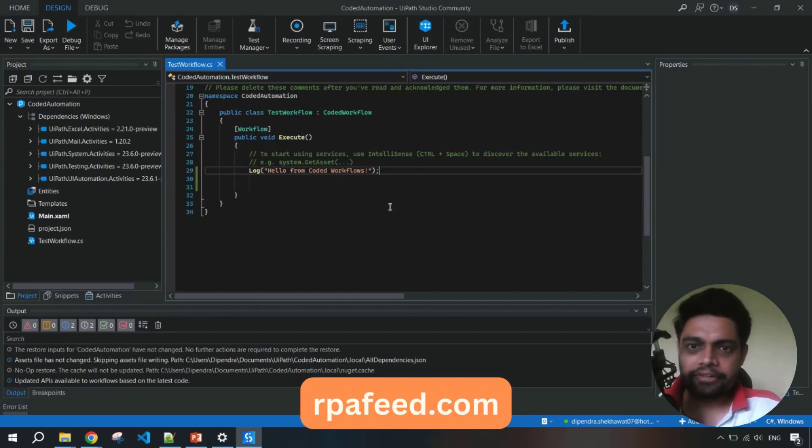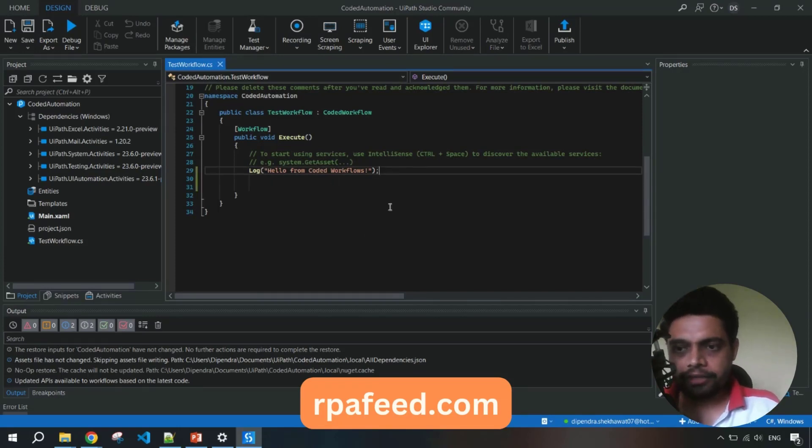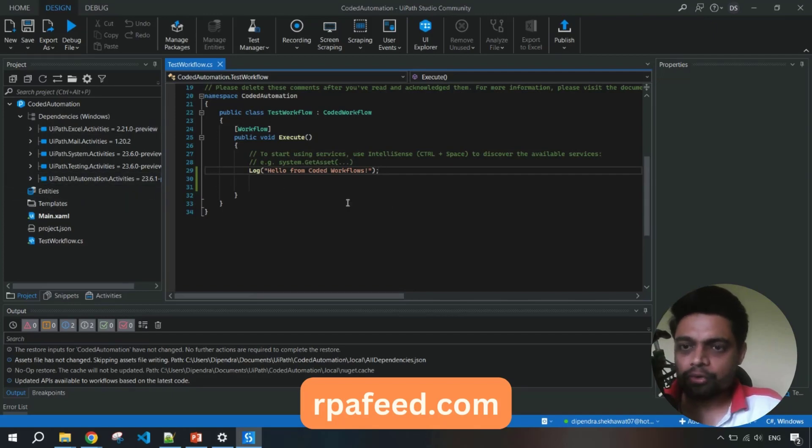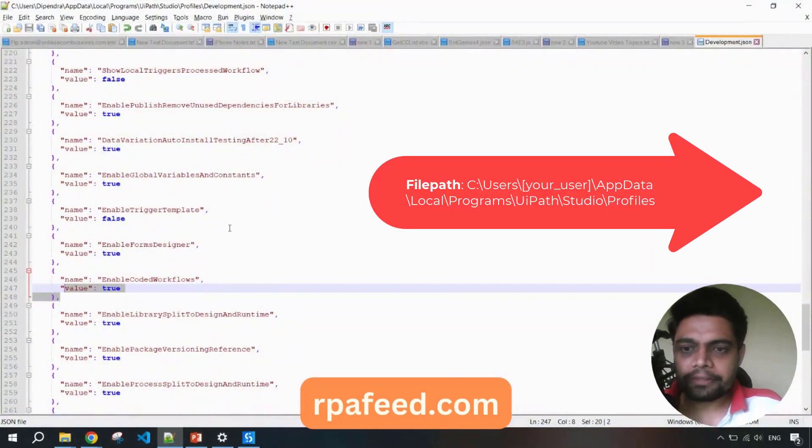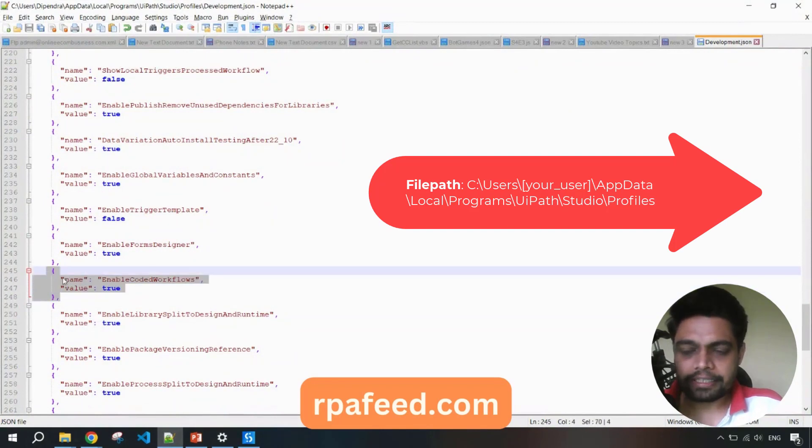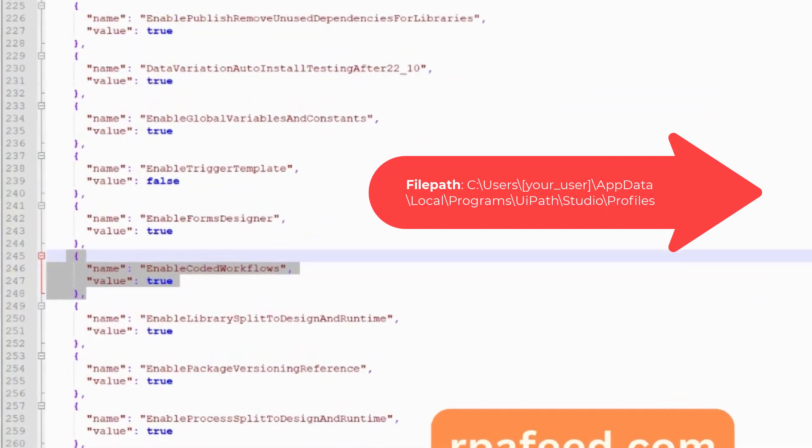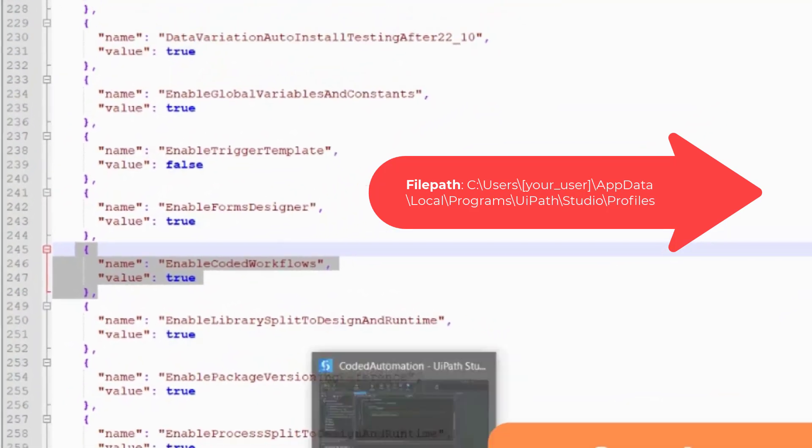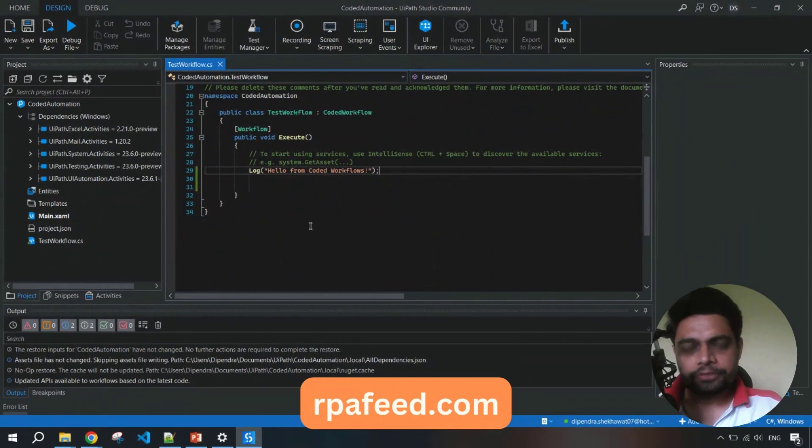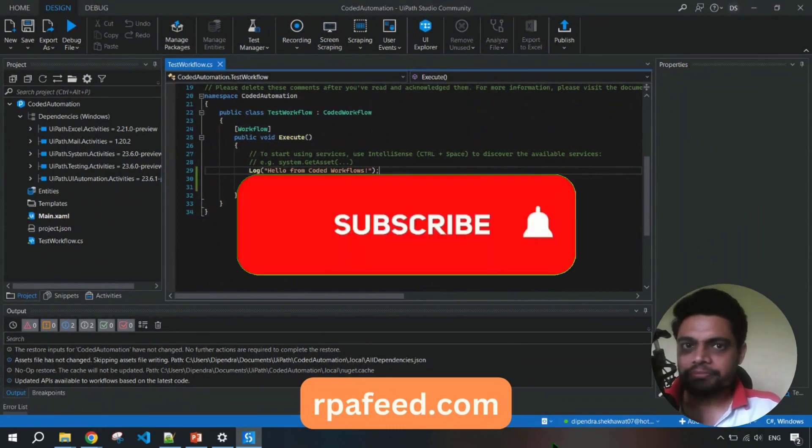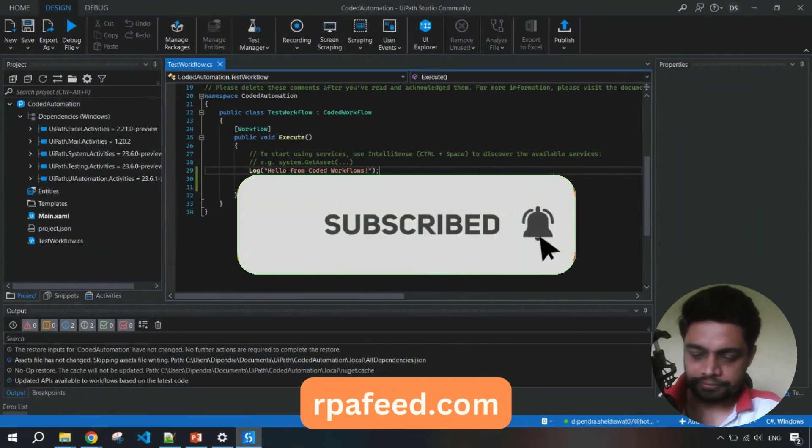I have created a real video around this as many are not getting this option - how to get this option. So the catch here is you have to go to your development.JSON file and you have to enable this in case you are not able to see it directly after updating the version. That's all for this video, thanks for watching, see you soon.